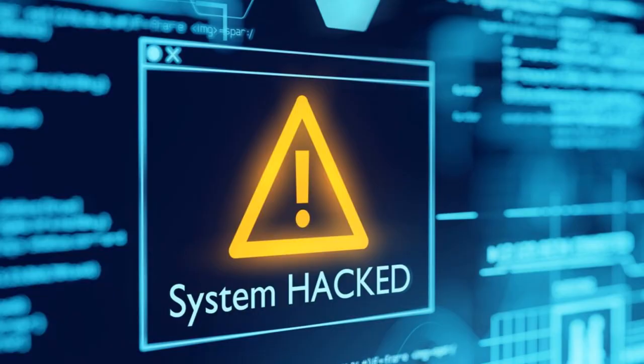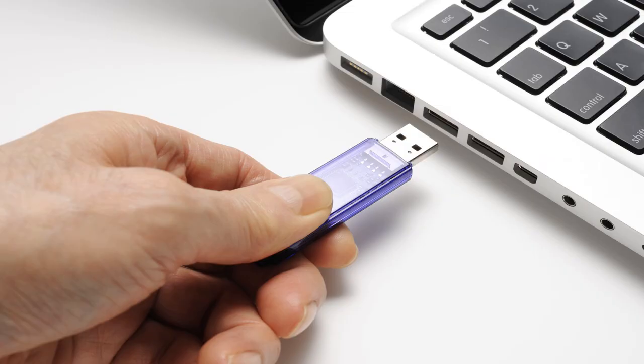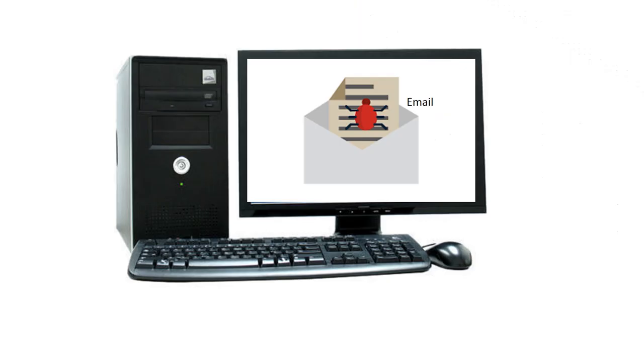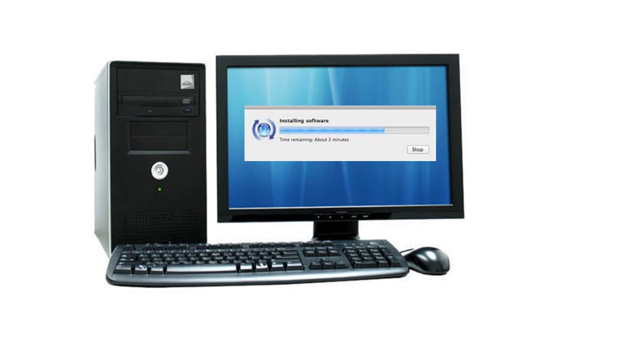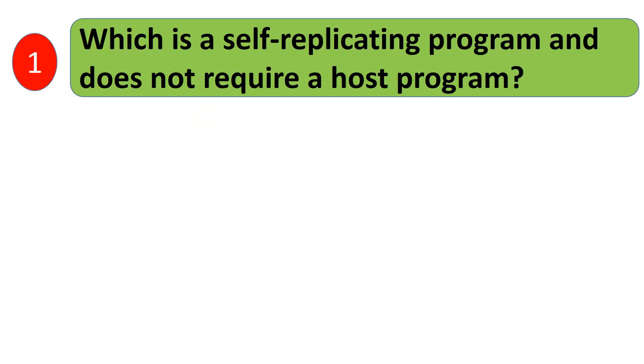How threats like viruses, worms, and adware are spread: through infected flash drives or USBs, through email attachments, surfing insecure websites, and installing pirated software.